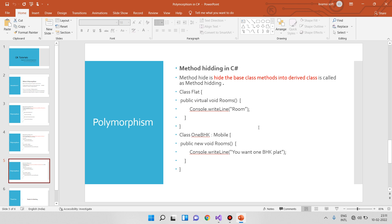In total, we have covered: polymorphism, types of polymorphism, method overloading, method overriding, and method hiding.